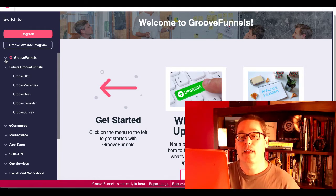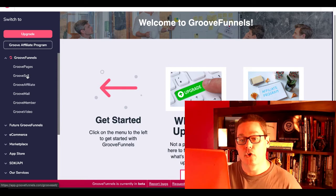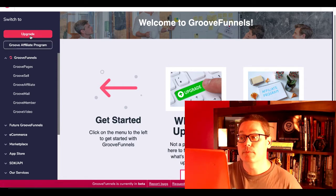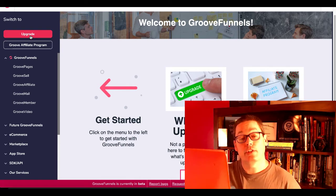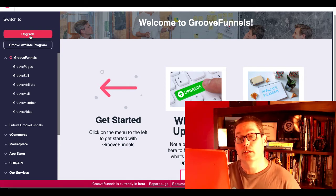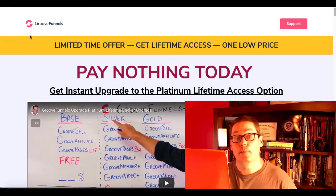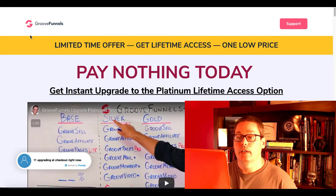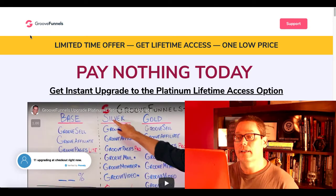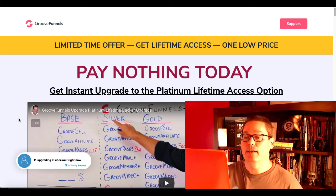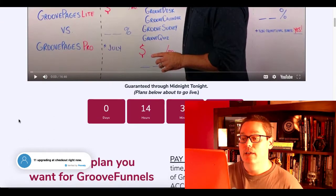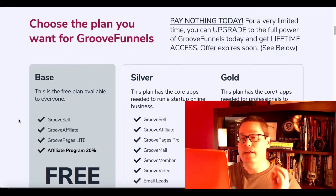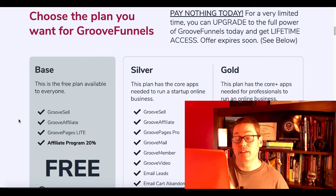So before that, let's go back here. GroovePages, GrooveSell, GrooveAffiliate, all inside of beta. If you click this button right here that says Upgrade, once you sign up for your free account, link in the description to get your free funnel builder, which is GroovePages, go ahead and click Upgrade. After you click that Upgrade button, you're going to land on this page with GrooveFunnels. This is a limited time offer. Get lifetime access for one low price. Pay nothing a day. Get instant upgrade to platinum lifetime access.